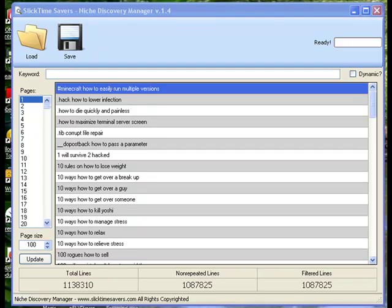Hi, we designed Niche Discovery Manager with one purpose in mind, to find out what people are most concerned with when looking for solutions. When I first started working with Niche Discovery Manager, I had no idea what I was going to find.